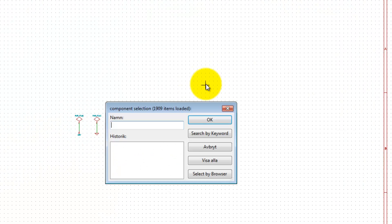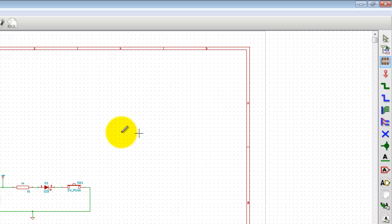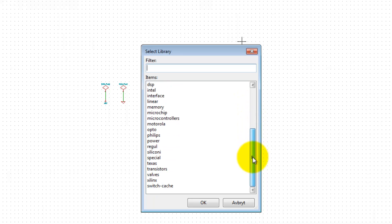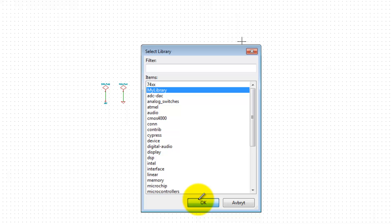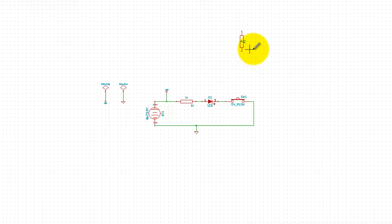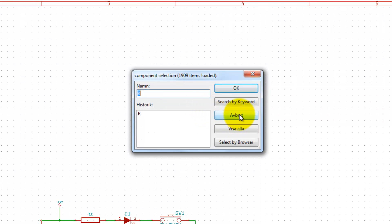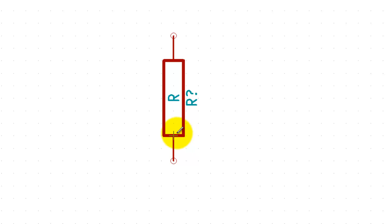Press 'A' to add a component, or use the menu — same thing. Show all, select our new library 'my library' — there it is. We have one component, the resistor. Let's select that.